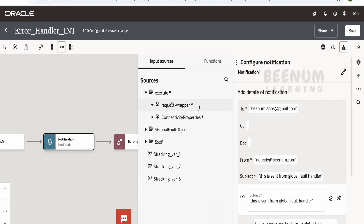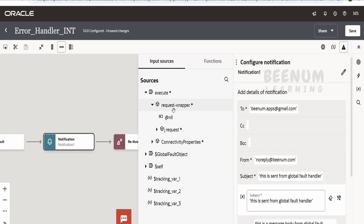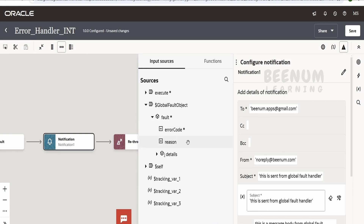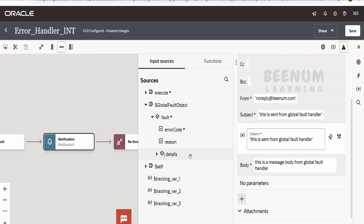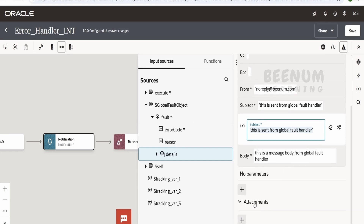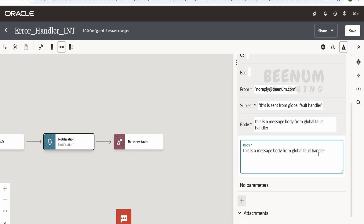The global fault object stores the error code, the root cause — that is, the reason — and the detailed message including the stack trace. If you want to send this in the email notification, you can drag and drop and use the concat function to append text such as 'so-and-so integration failed' along with the reason. You can also use the assign action with the global fault object variable to map and store the exact error details in an ATP database table, or create an HTML table view in the notification body to send error details, reason, and code.